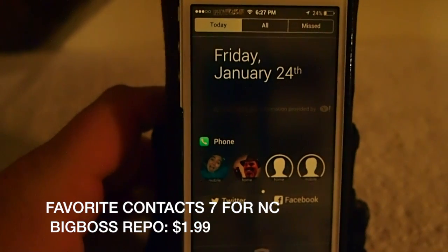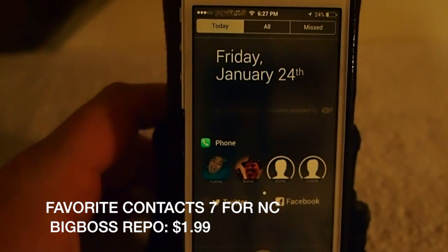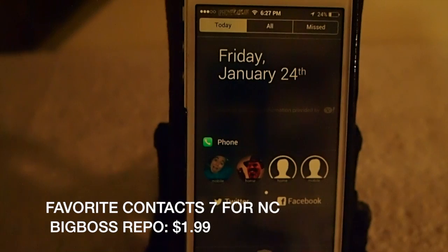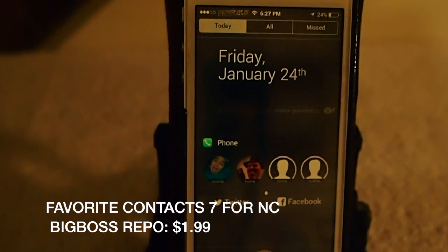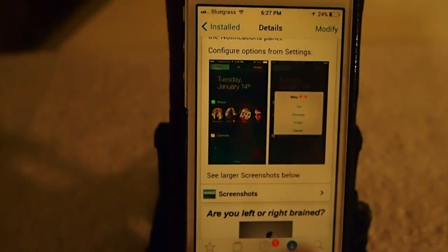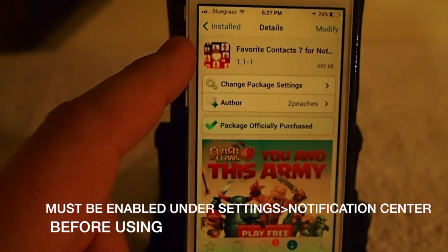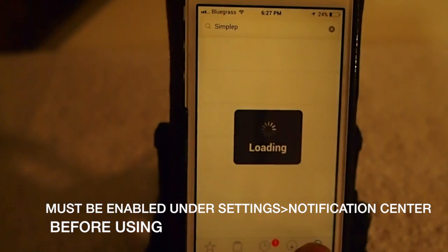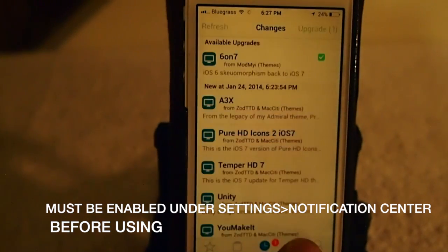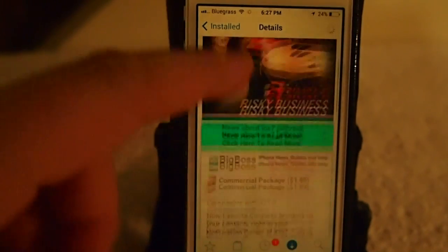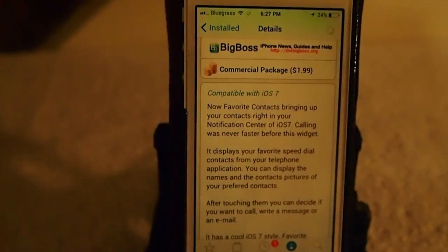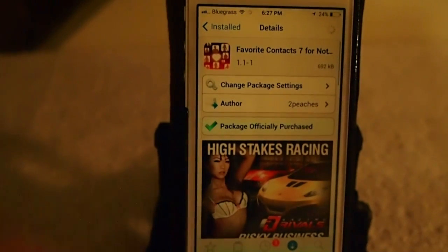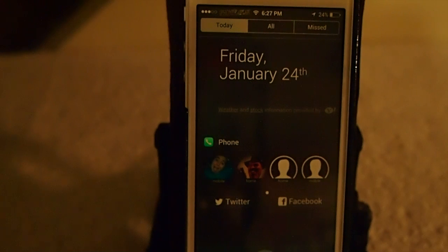Hey YouTube, it's your iPhone captain. Today we're gonna be taking a look at Favorite Contacts 7. You can see these contacts right here in my notification center — let me show you where they're coming from. Favorite Contacts 7 for notification center, you can get it for $1.99 in the BigBoss repo. It's probably one of the fastest ways I've seen to make a phone call in iOS 7, coming through this notification center widget.